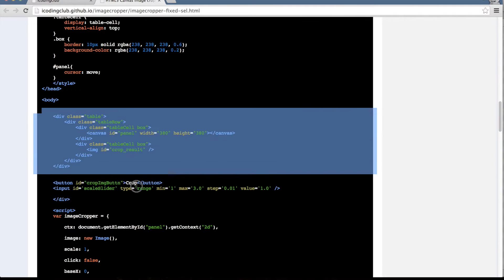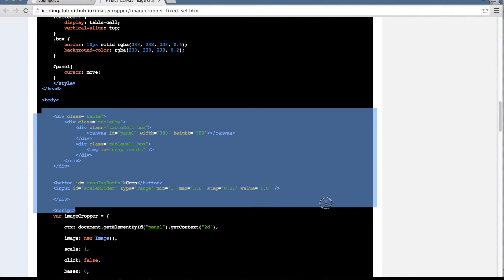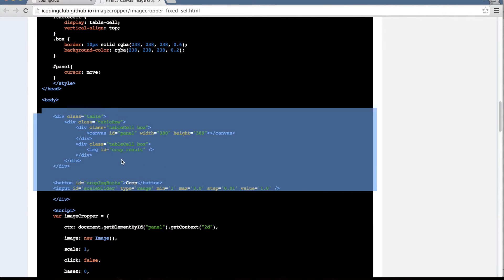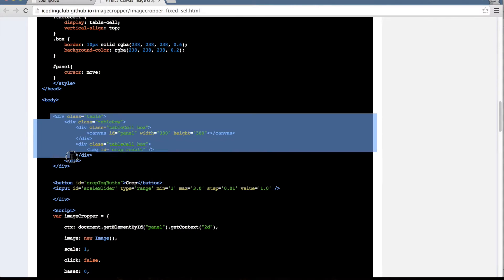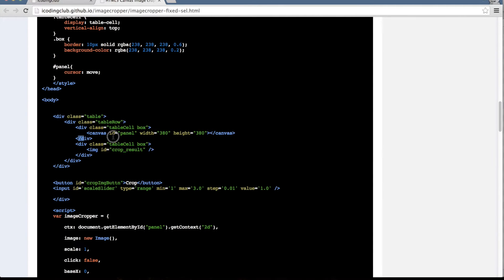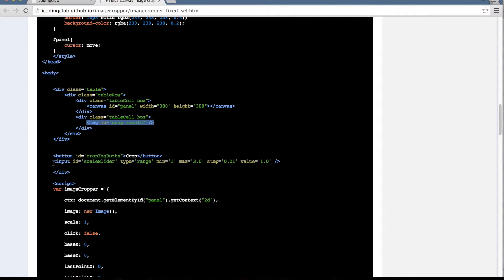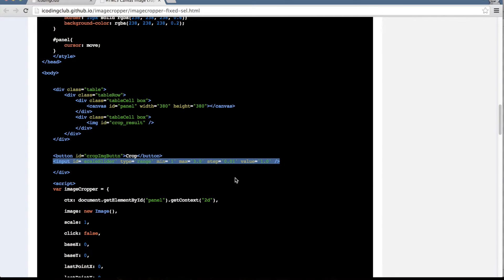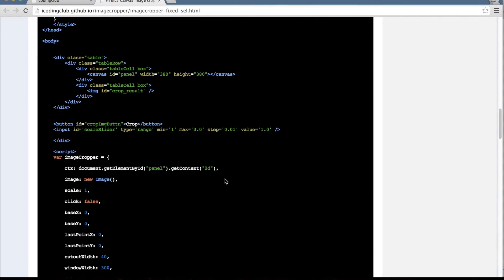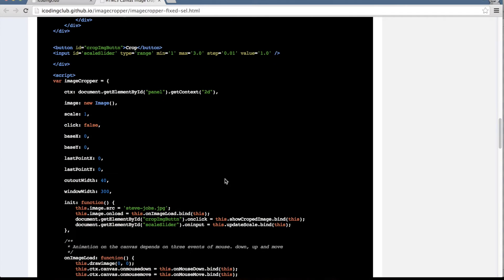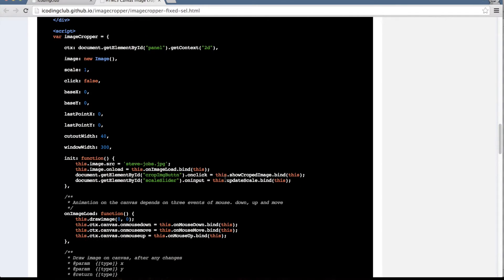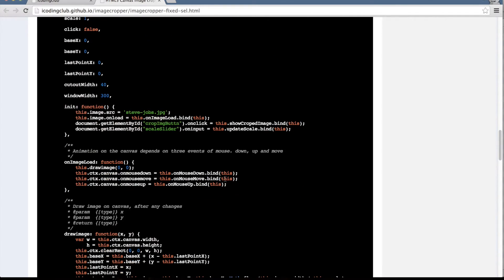Let's go through the HTML part of it. It's pretty straightforward — a table layout to display the canvas and the right-side placeholder for the image. We also have the HTML5 slider, the range input. Now let's move to the code part.